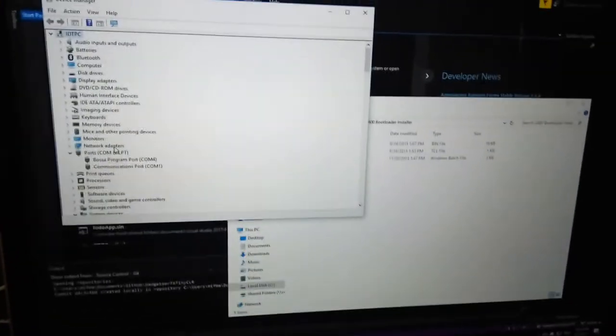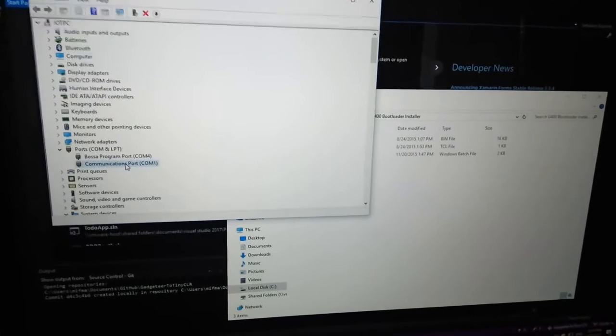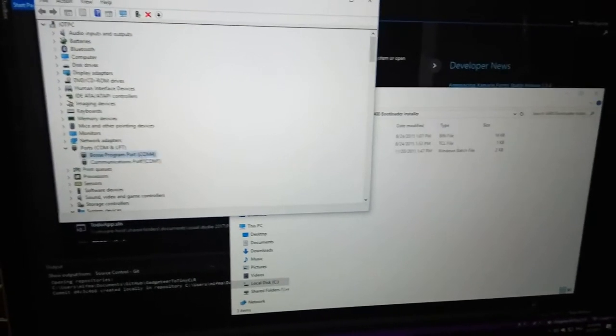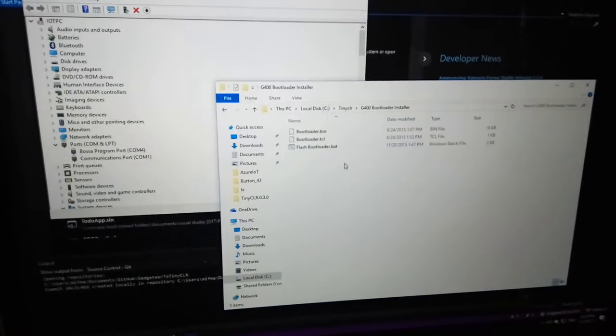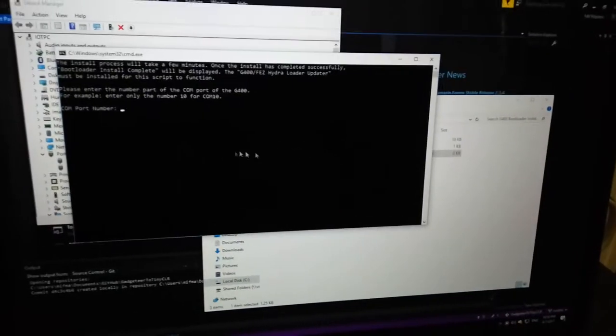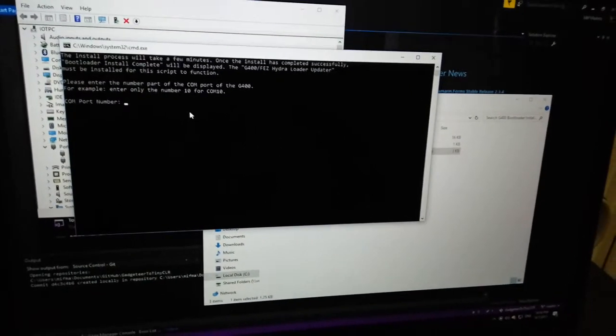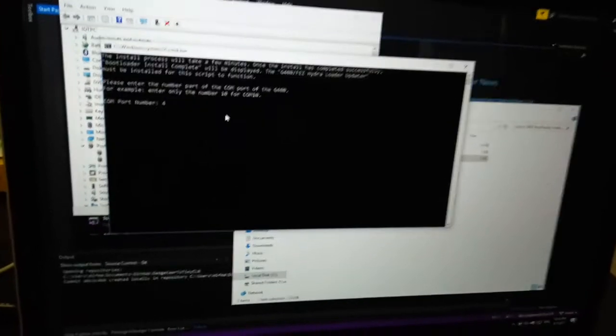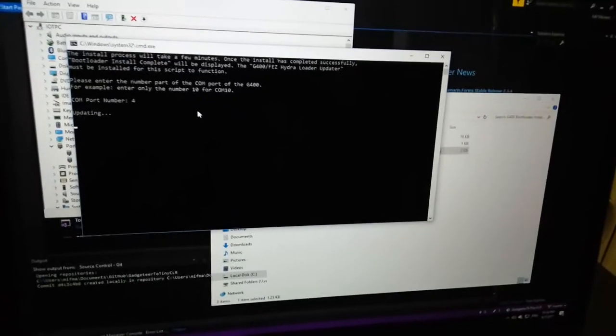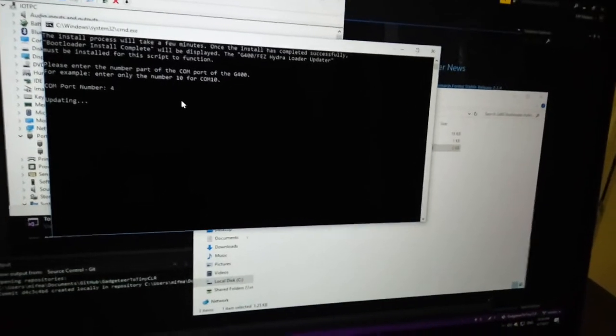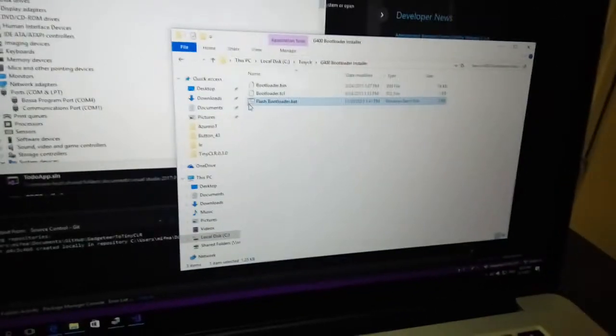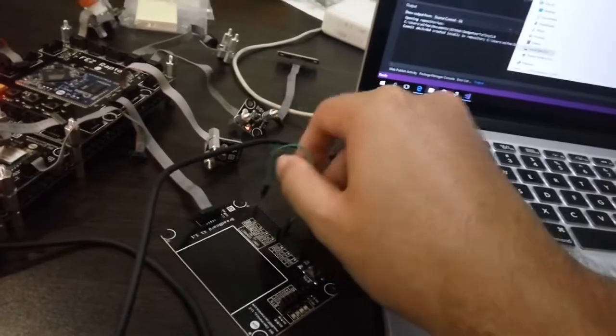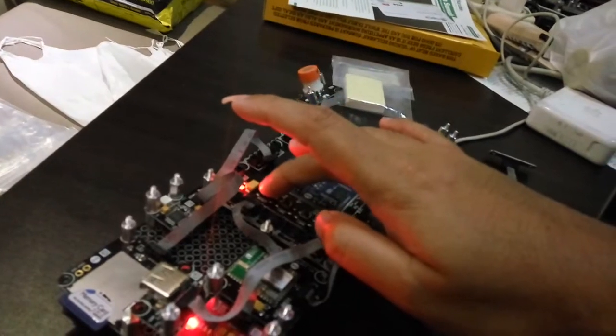If you open your device manager, it will be recognized as Bossa program port in COM4. You can run the flash application and type your COM port, then enter. It will take a couple seconds, then press any key and disconnect your jumper cable, and then press reset.